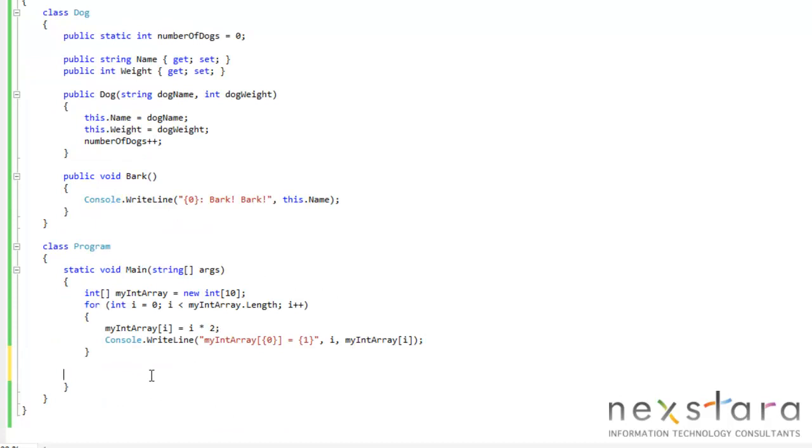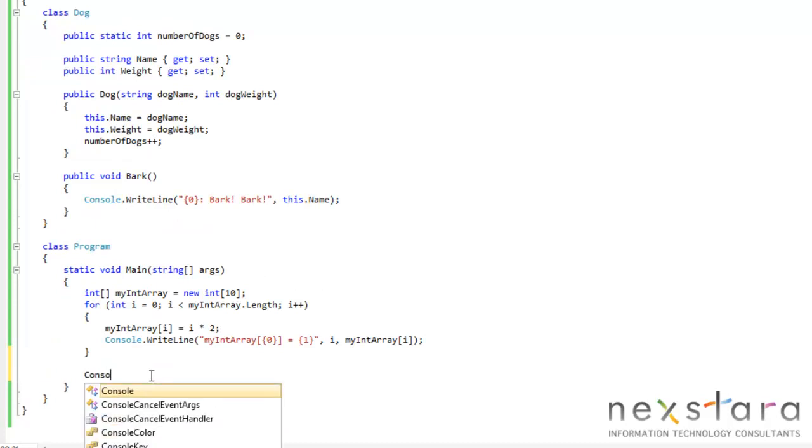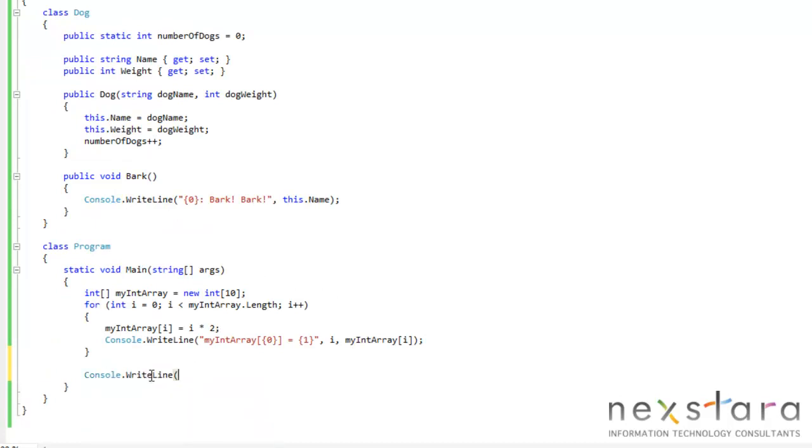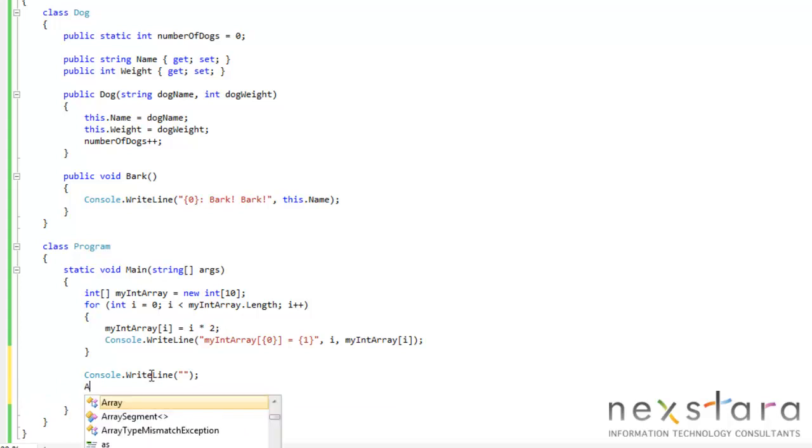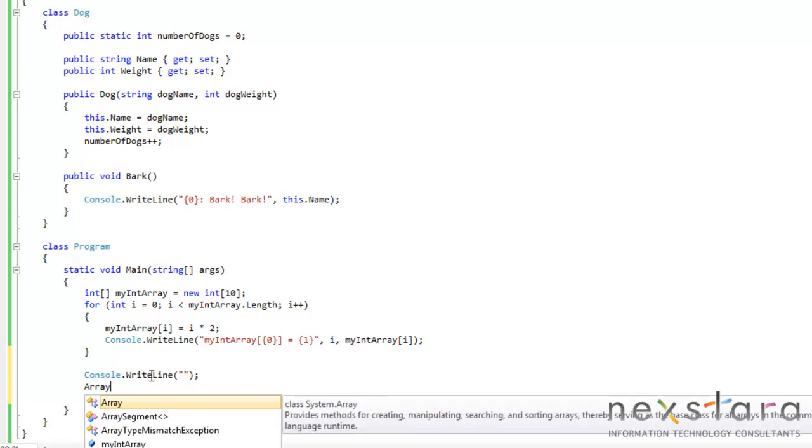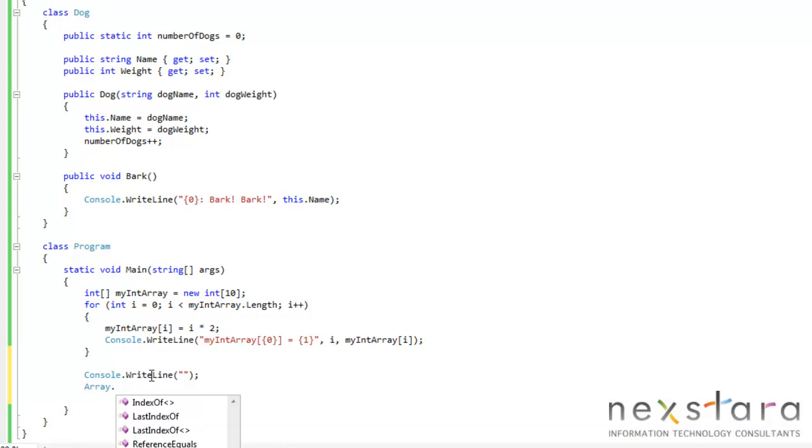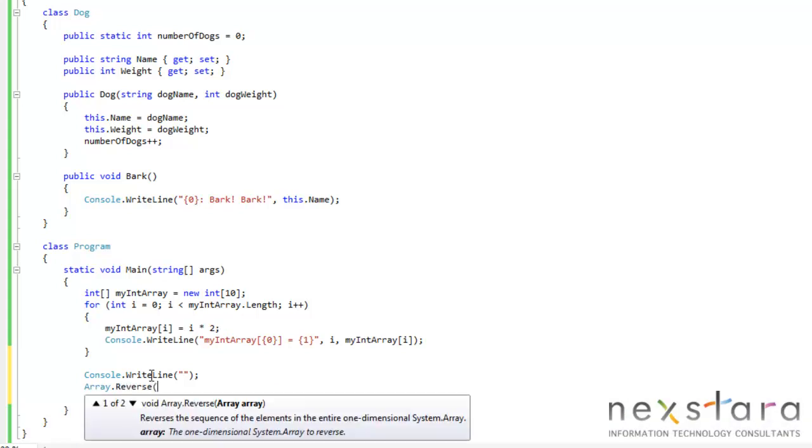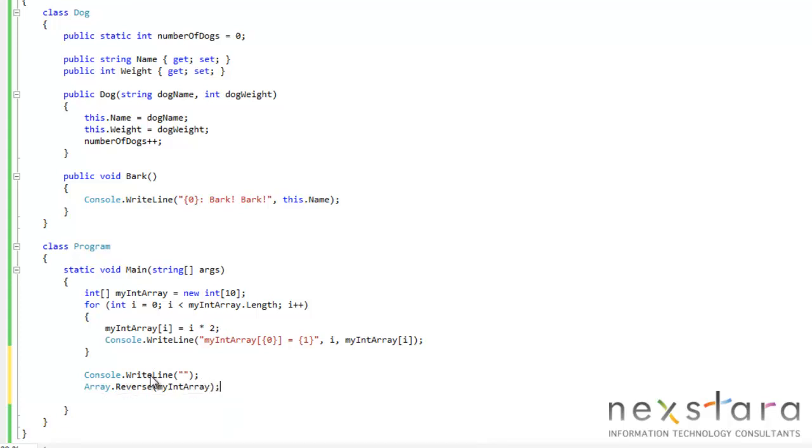So let's go ahead and we'll just do a console write line just so we have a space. And now what we'll do is we're going to go ahead and sort this array. So we'll use the array dot reverse, and then we just put in the array name, myIntArray.